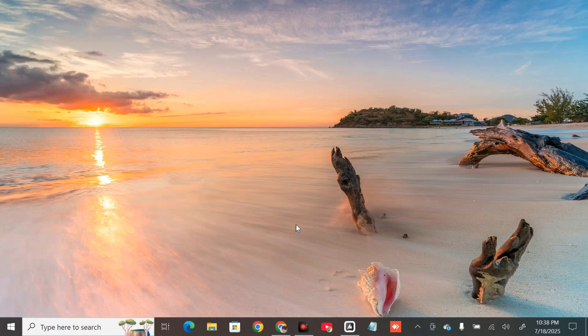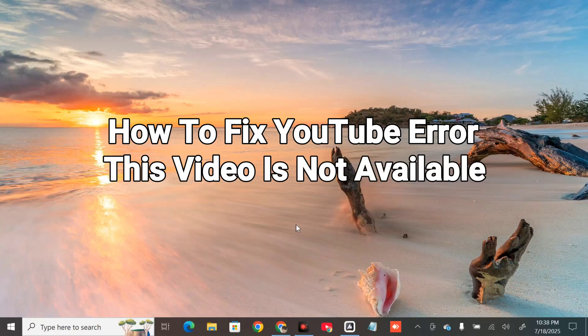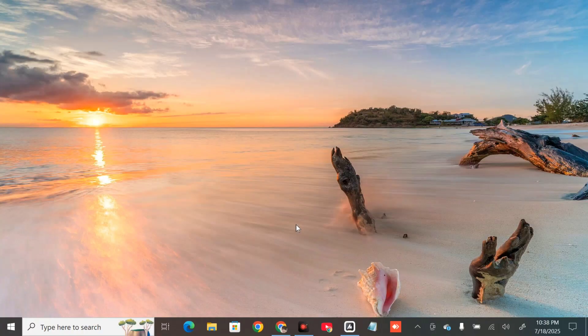Hello everyone and welcome back to my channel Edmon Mendaros. For today's quick tutorial I'm going to show you how to resolve the 'video is not available' error on YouTube, and show you potential solutions to fix this error. Without further ado, let's go ahead.